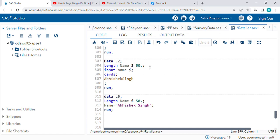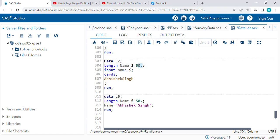Just see the format: length name dollar symbol is for character, and 50 is the length. You can give anything like 100 or 60 - as per your requirement you can give the length. I am taking 50.